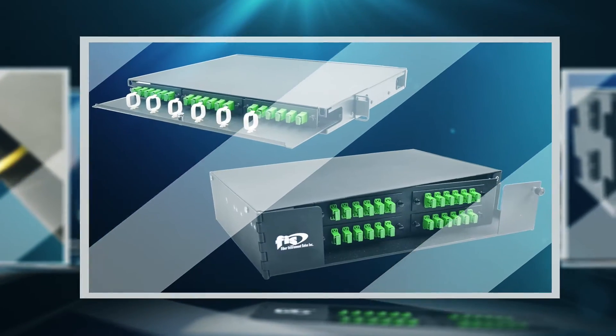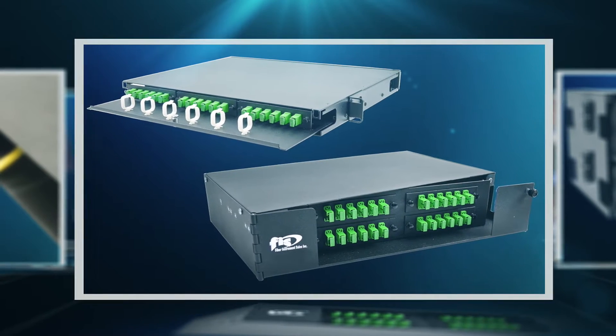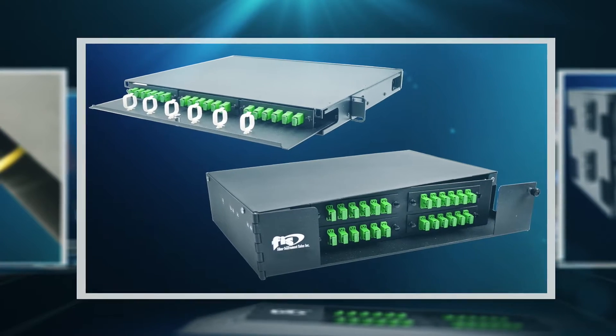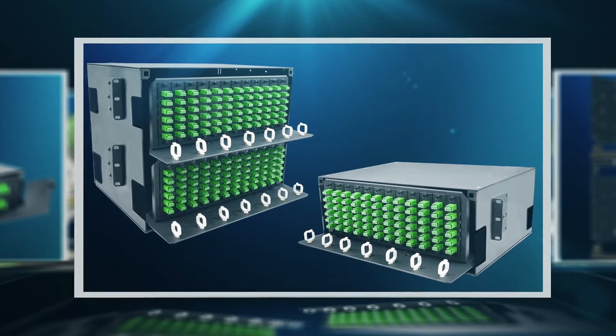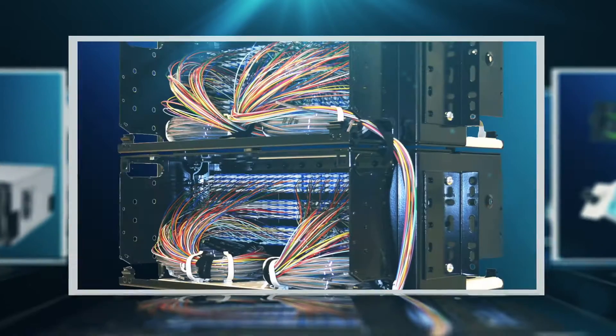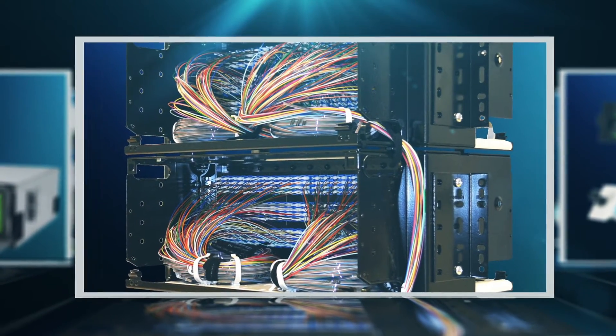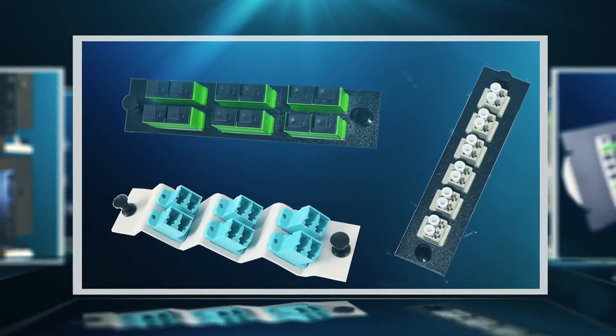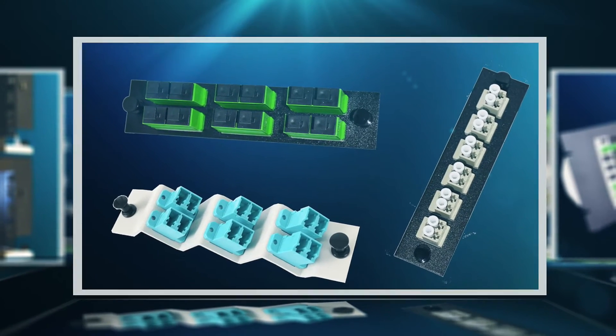FIS's stock rack mount enclosures include 1RU, 2RU, 4RU and 8RU units with the capacity to accept up to 576 fibers utilizing an LGX style compatible adapter plate footprint.